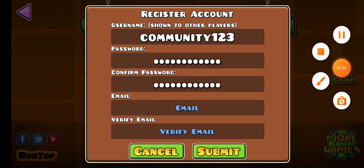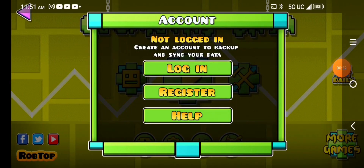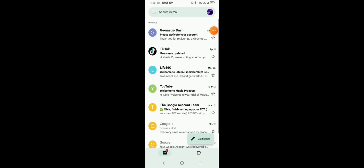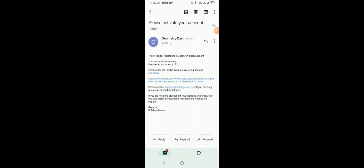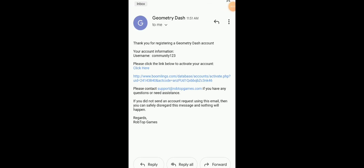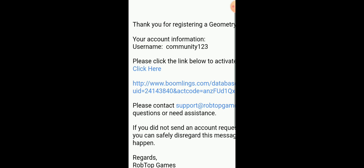Now that we've done that, we need to go to Gmail. Please activate. Now you're going to want to go to your Gmail and click right here where it says 'click here.' Then it's going to say 'Thank you for activating your account, you can now log in.' So now you can go into Geometry Dash again.